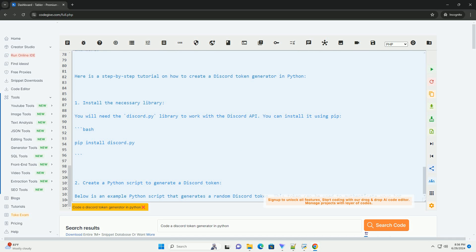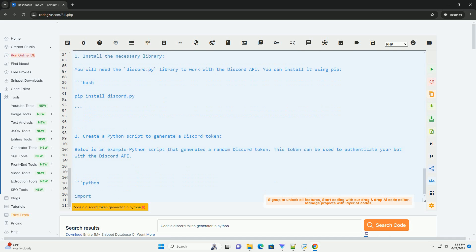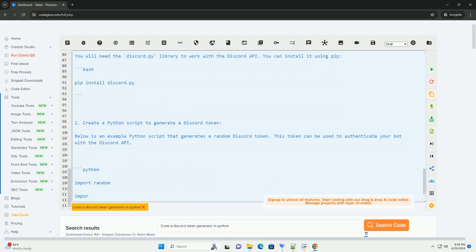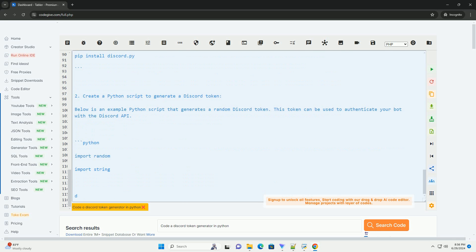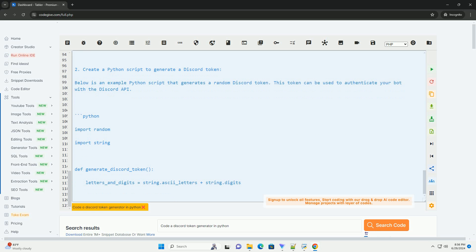This is a basic example of a Discord token generator in Python. Keep in mind that Discord tokens should be handled securely and not shared publicly or stored in version-controlled files. It is recommended to store tokens in a secure environment such as environment variables or a configuration file that is not accessible to unauthorized users.